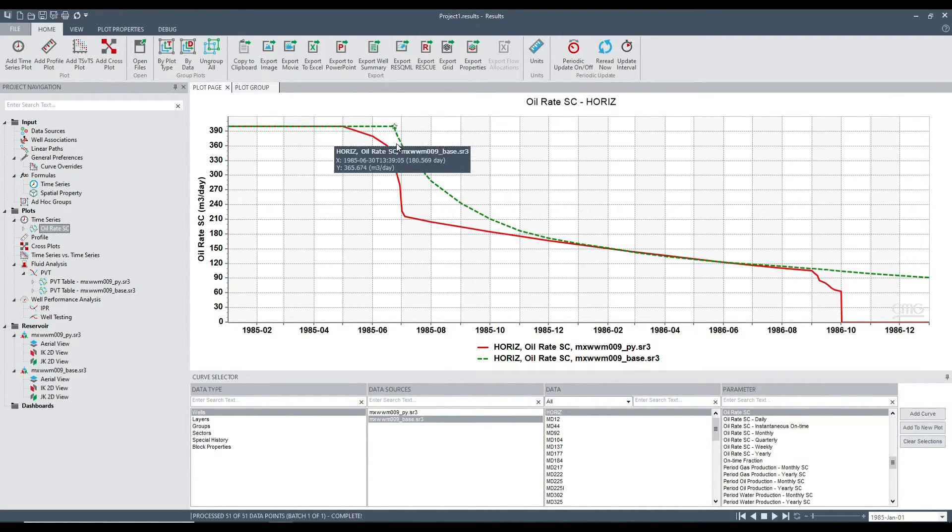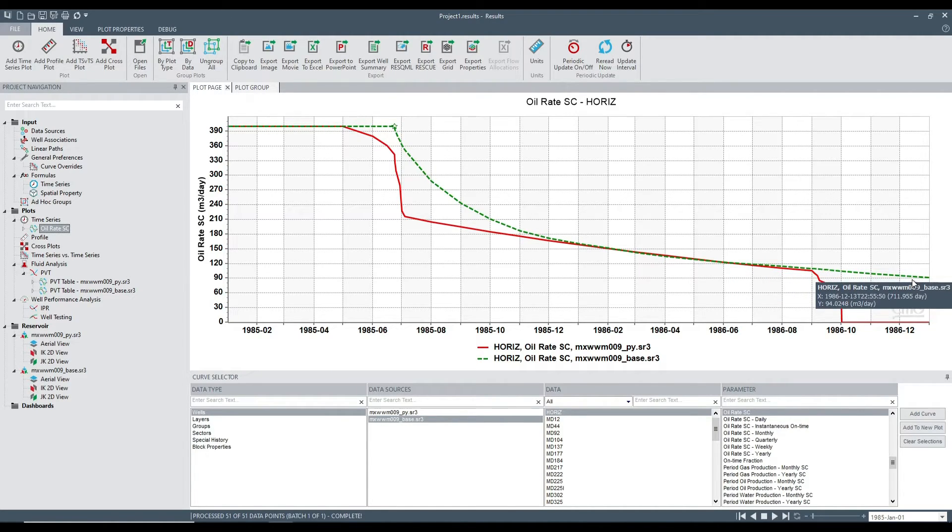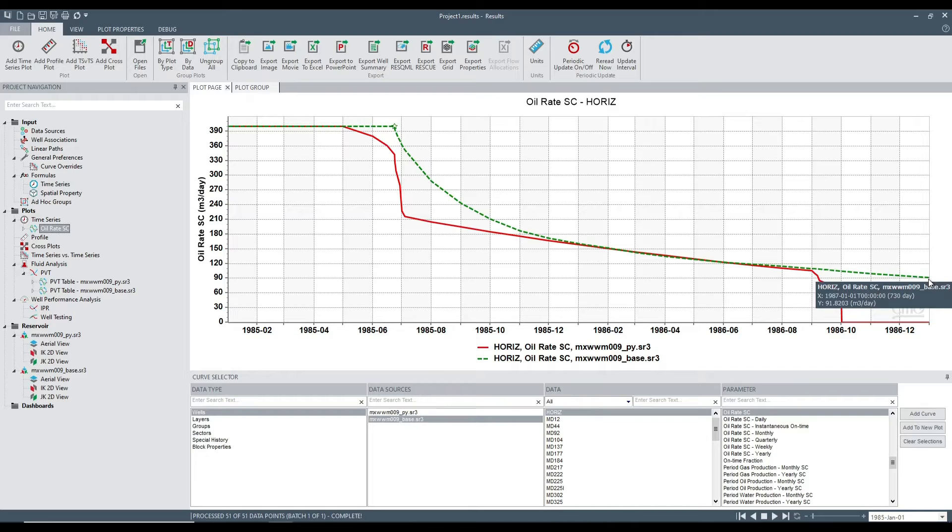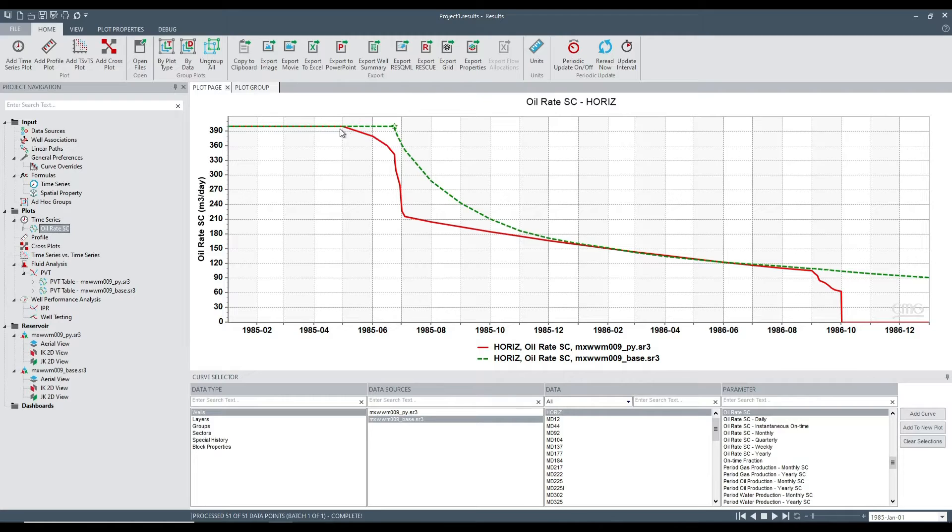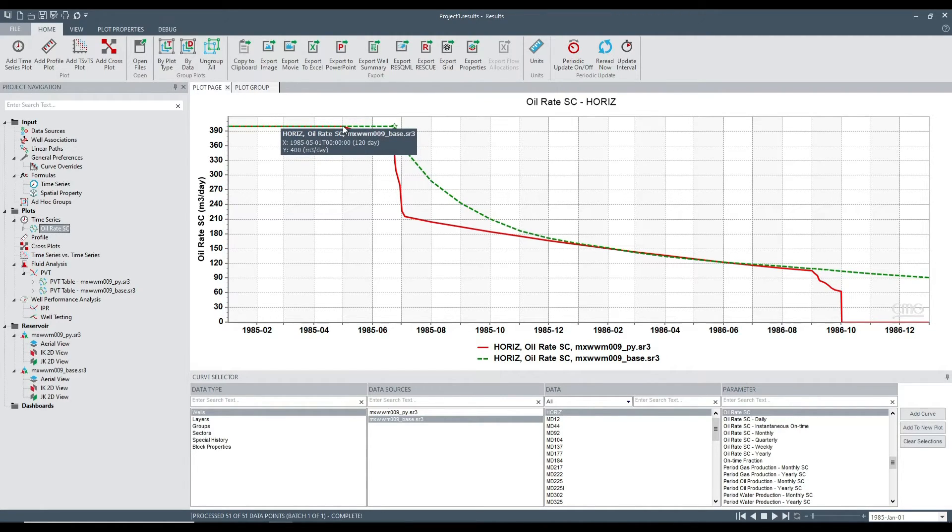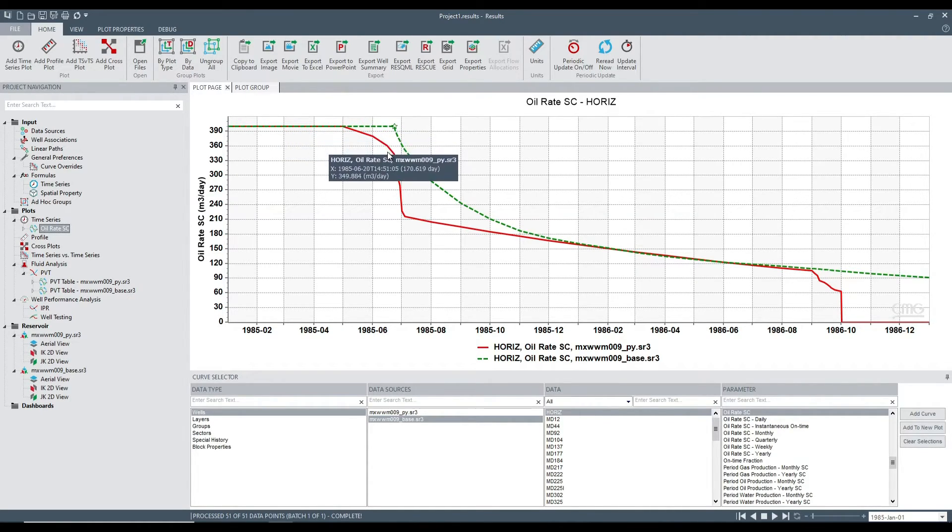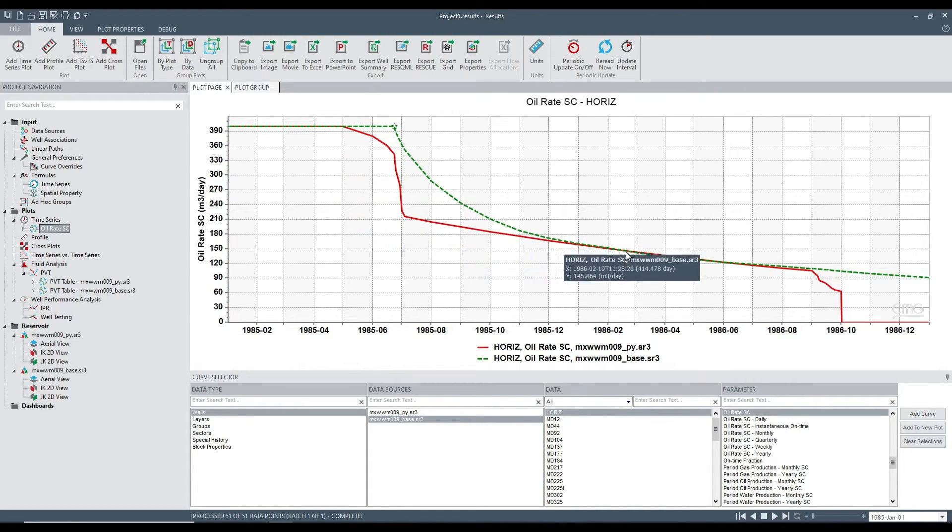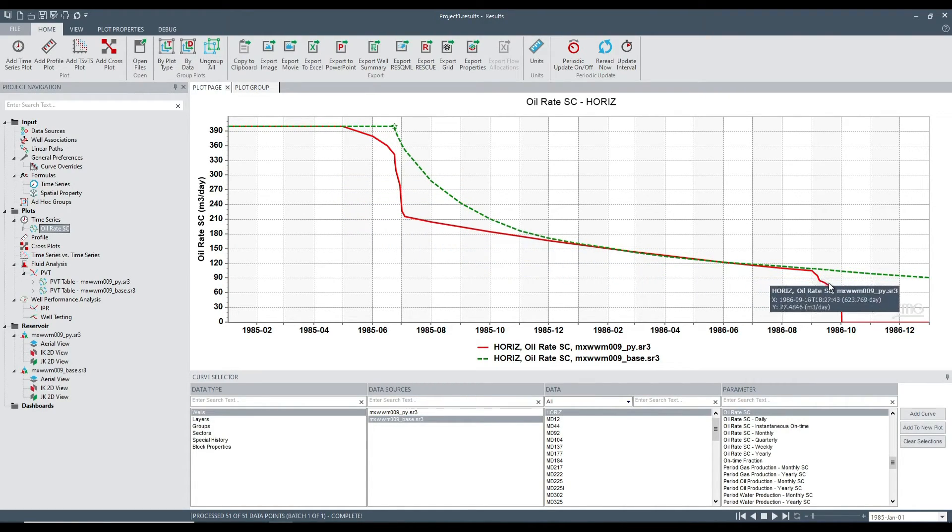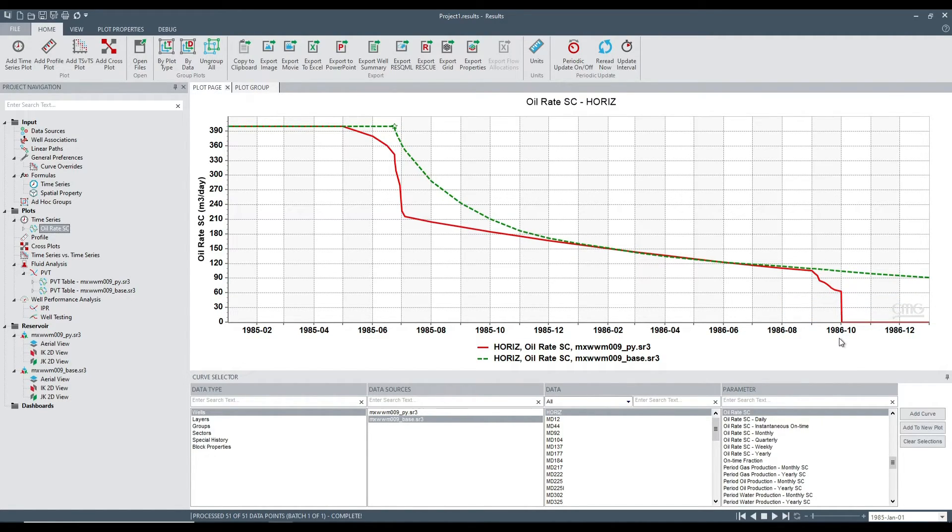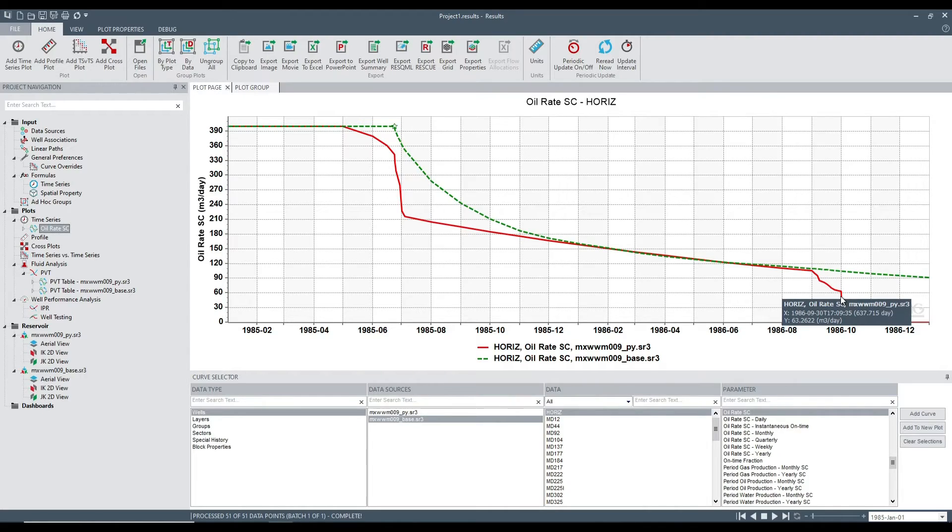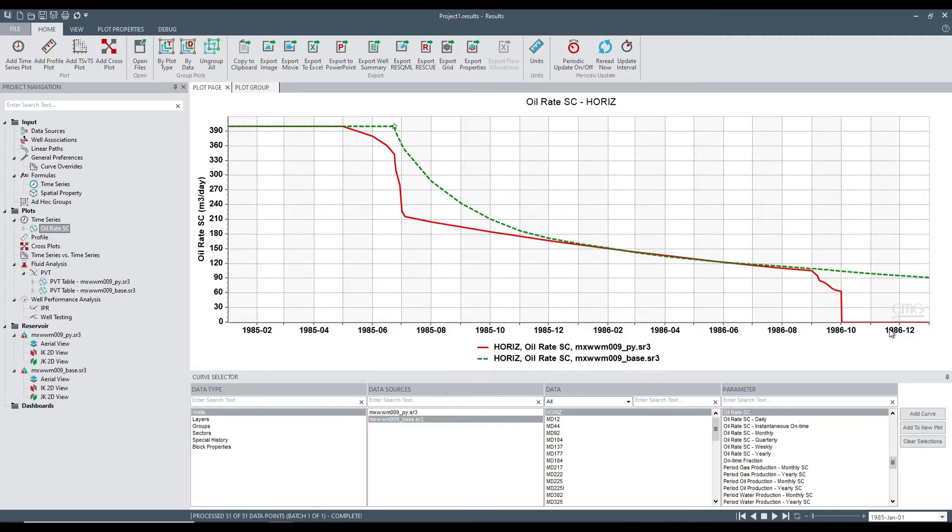So the green run is the base data set. And as you can see, the horizontal well was producing all the way till the end. In the other run, which is controlled by the controller, at some point after 120 days, we started to reduce the oil rate and that continued throughout the run. And eventually around October 1986, we went below 60 and the well was immediately shut.